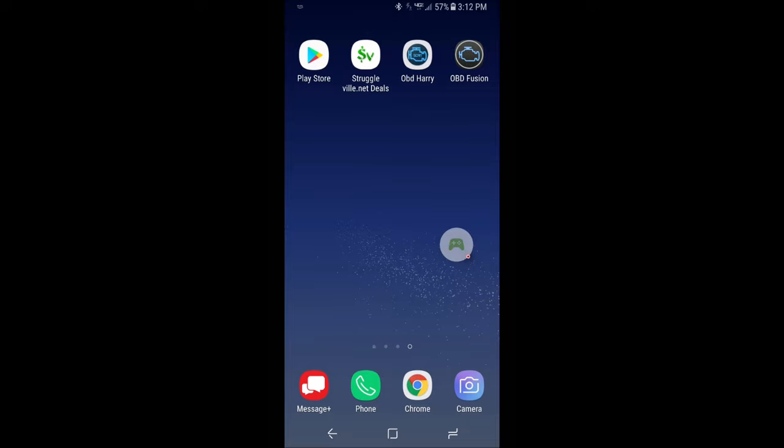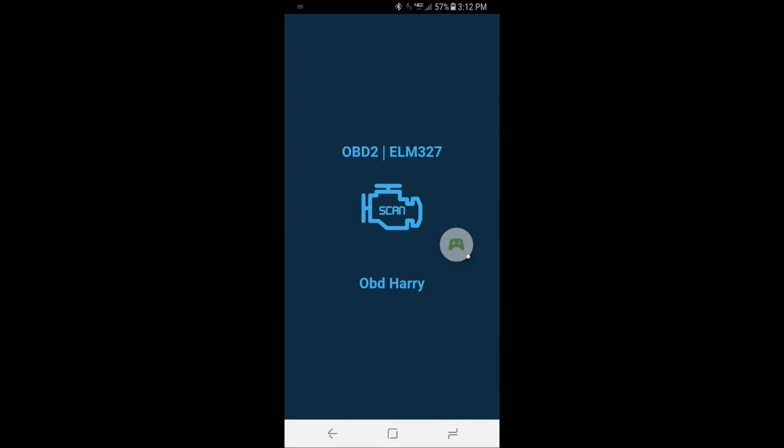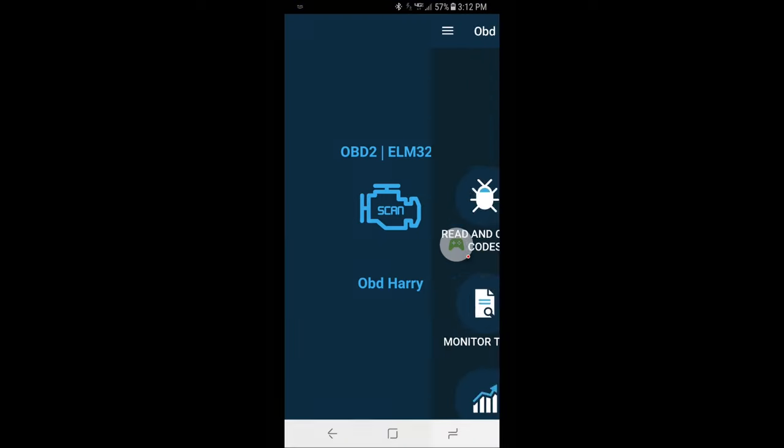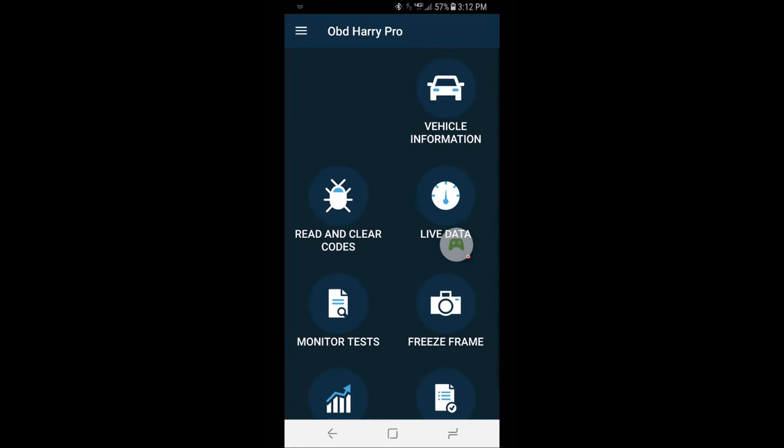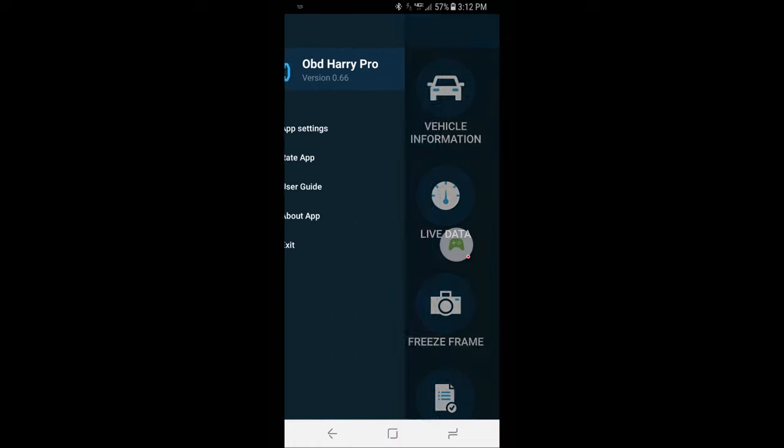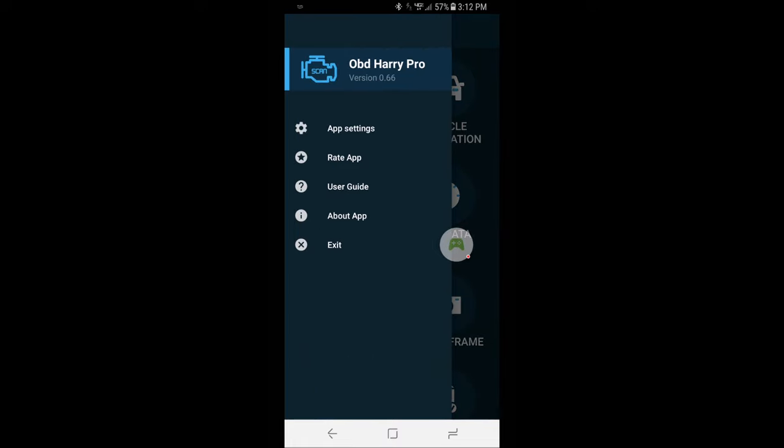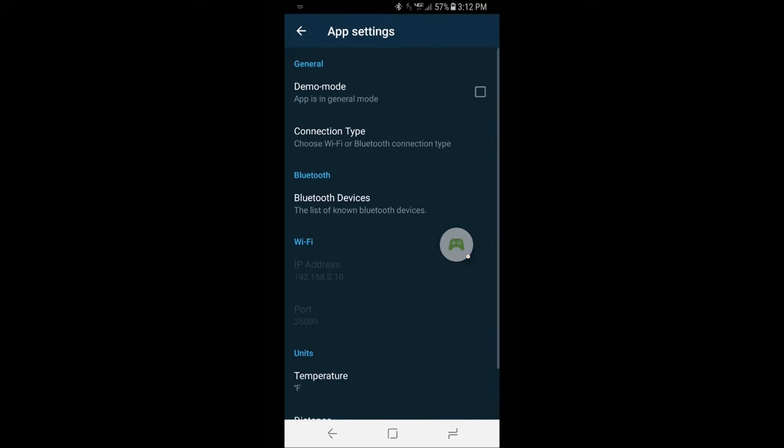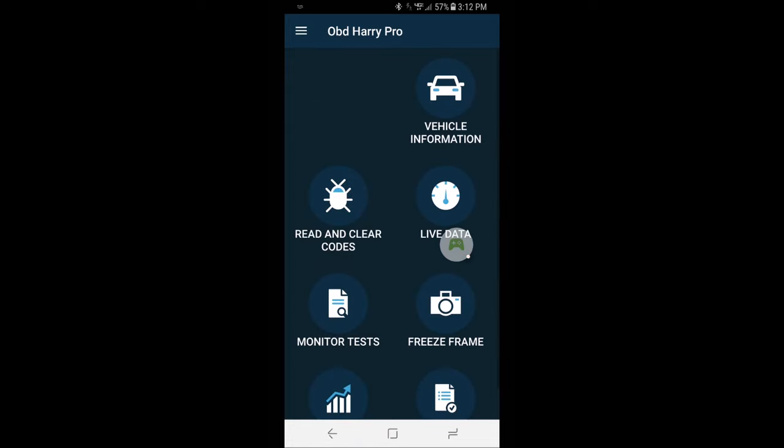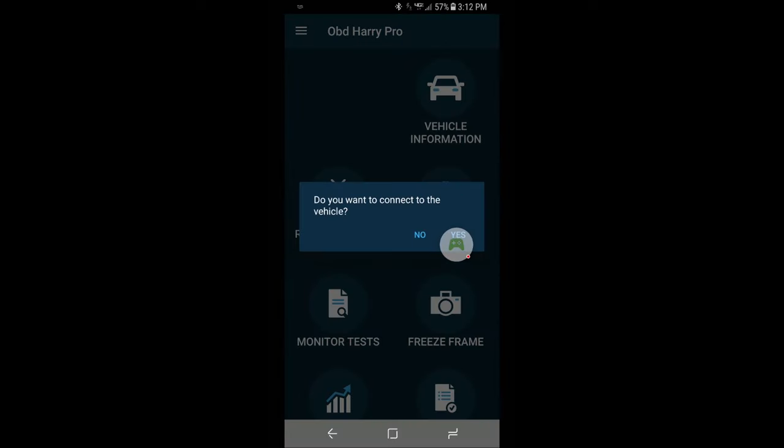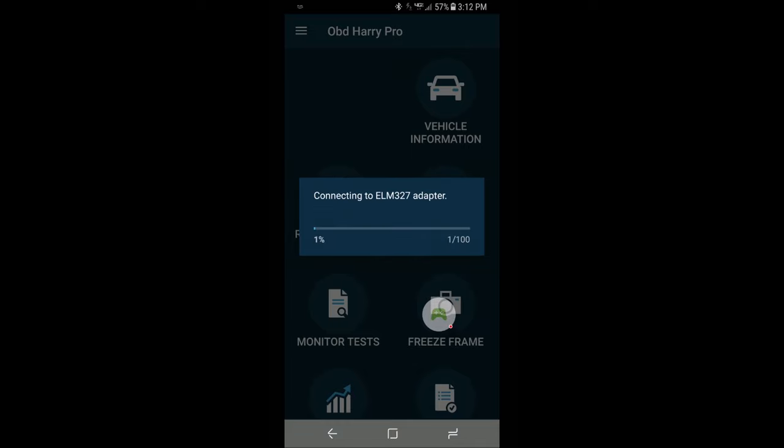First we'll do the OBD Harry app. If you click the menu in the upper left hand corner, go to app settings. Here you can choose what type of item you have under connection type if it's Wi-Fi or Bluetooth. And then you have also the list of Bluetooth devices. So we're going to get vehicle information. Yes we want to connect. So it's going to connect to the ELM-327, which is basically like what all of these Bluetooth OBD-2 scanners are called.